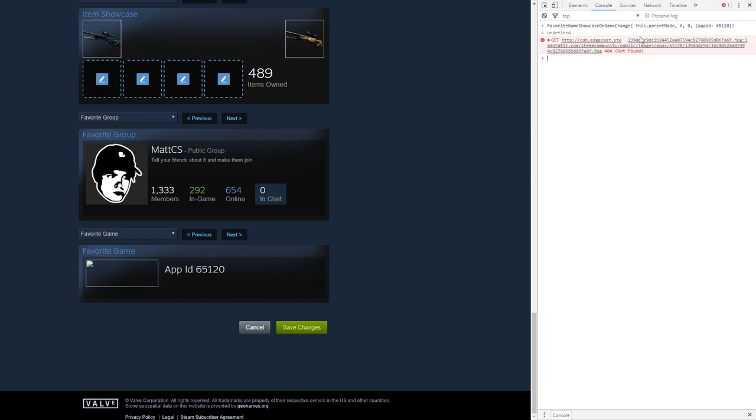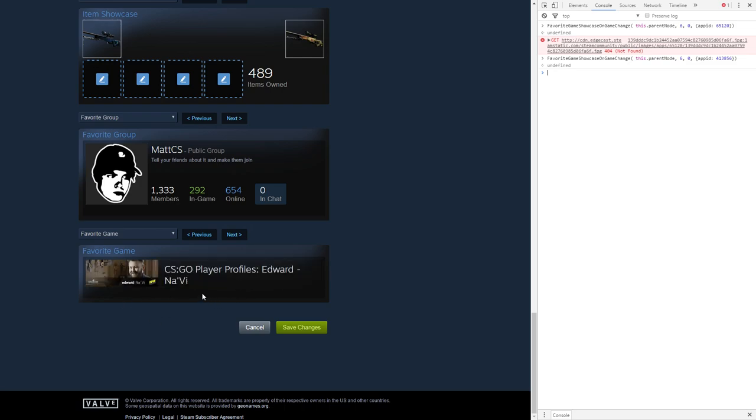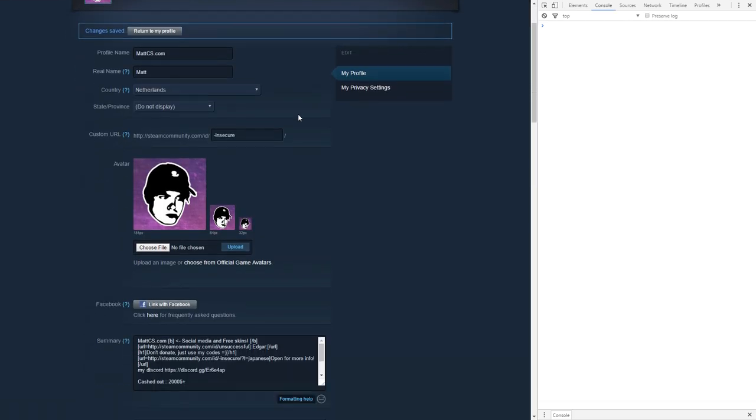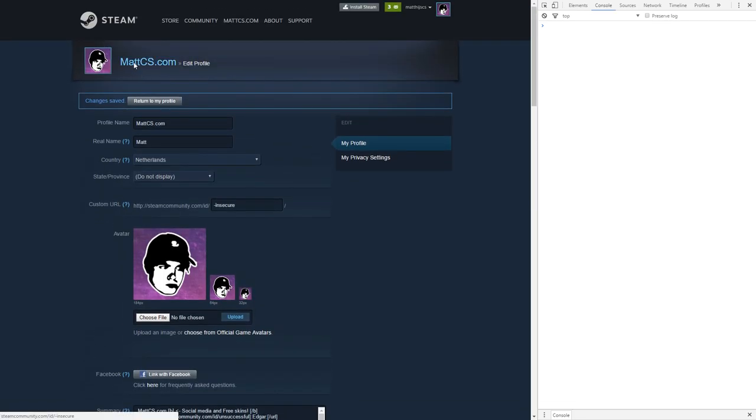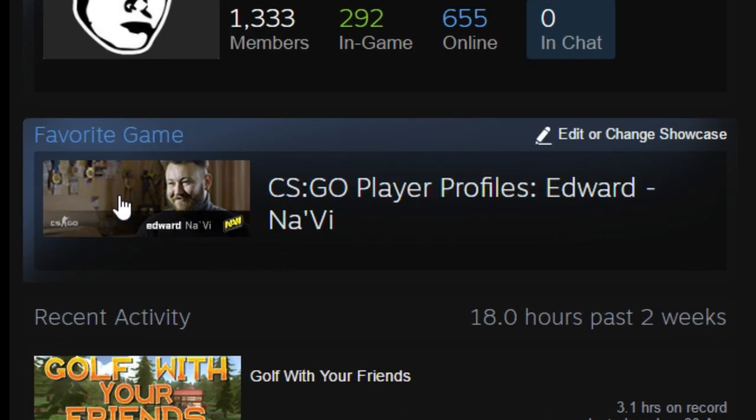If you scroll down you can see that the favorite game has changed to something glitched. I think it's personally very cool. You can do this with something else as well. You can change the app ID to, for example, 413856 and you'll see it's updated to CS:GO Navi profile. I don't know how this is possible but it looks pretty cool on your profile.